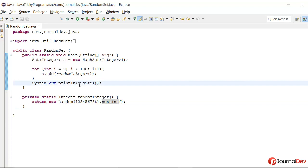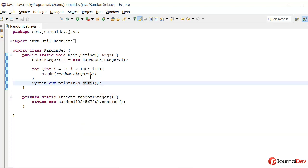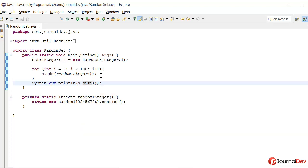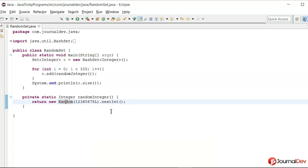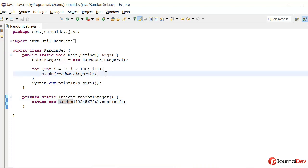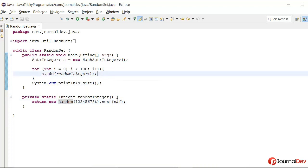So what should be the output, what should be the size of set here? On simple looking, it seems like since we're using random, every time it will return some random values from int and then it will get added to set and it will print 100.